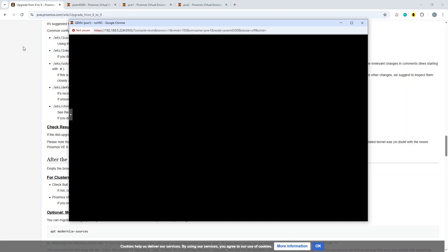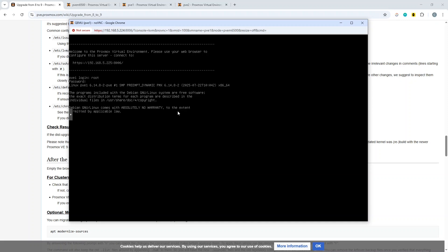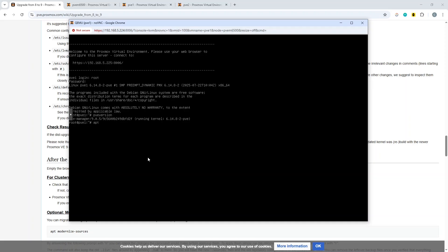That has completed, and we can see we've got to the login prompt on the console again. We can now check the Proxmox version, assuming I've managed to successfully login, which I have. PVE version - you can tell this is nested because it doesn't respond very quickly. There we are, we're on 9.0.5. Great!